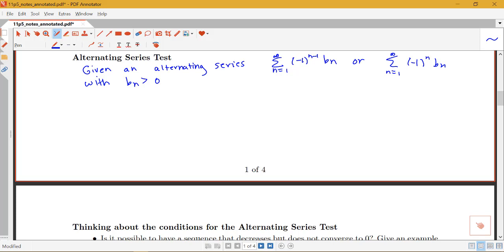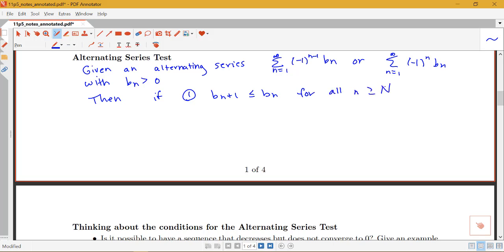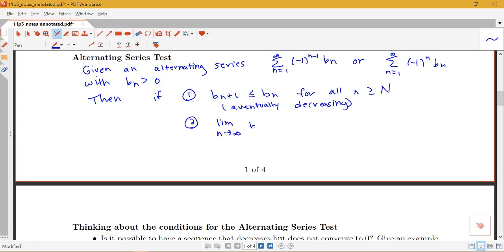If we have something of that form, then if we have the following two conditions: first, b_(n+1) is less than or equal to bn for all n bigger than some big N — meaning the terms are eventually decreasing (the magnitude of the terms, ignoring the sign, is eventually decreasing) — and second, the limit as n goes to infinity of bn is 0, then the series converges.